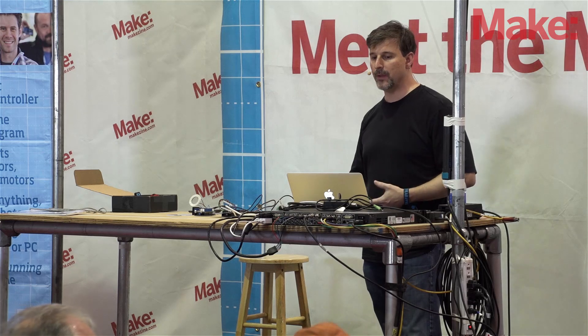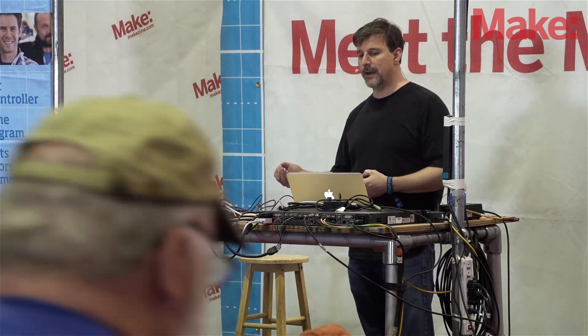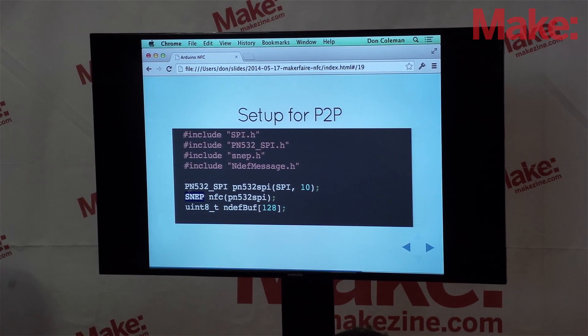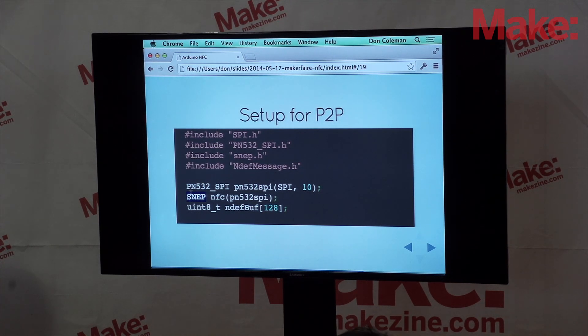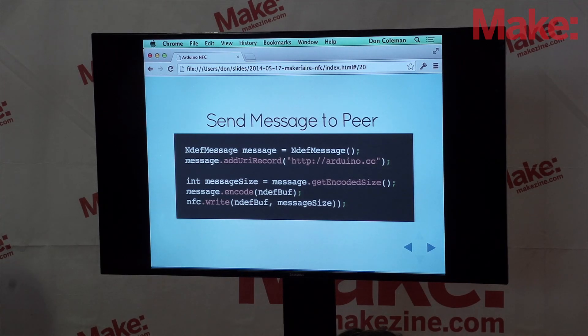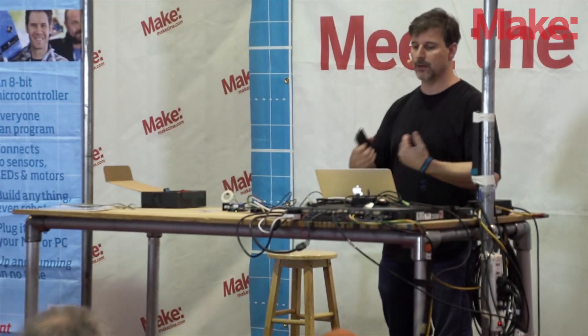We're using something called Simple NDEF Exchange Protocol, or SNAP. In the setup code, before we create an NFC adapter, we create a SNAP object — that's our handle for sending data back and forth between the two devices. If we want to send a message from the Arduino to my phone, we create a message, add a URI record, encode it into bytes, and tell the NFC adapter to write that message. We don't have to wait for the peer to become available; when a peer comes into range, it will send the data.